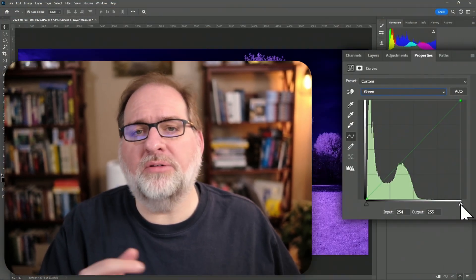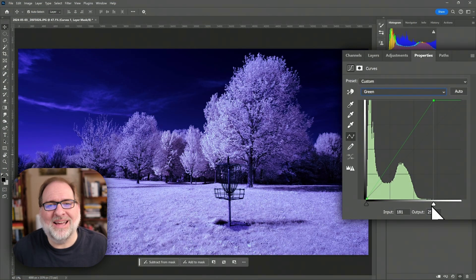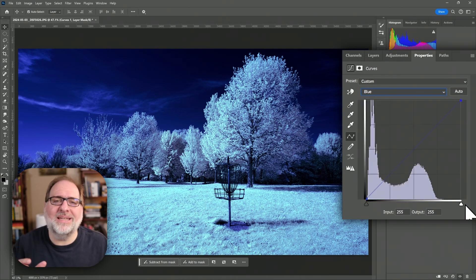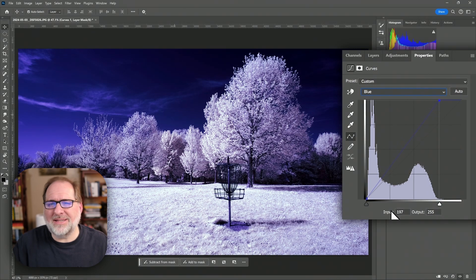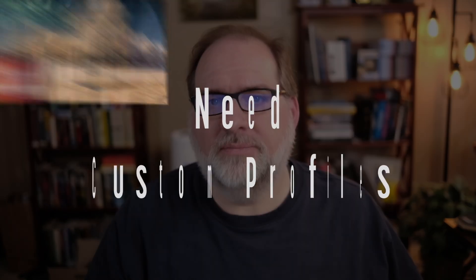There is an edge case where you can process color infrared images without custom profiles or even setting a white balance. This is done via the tone curve. You can set a white balance by altering the individual color channels in the tone curve. This technique is more cumbersome, so I wouldn't use it for most processing, but it is available in a pinch. You can learn more about it in this video.